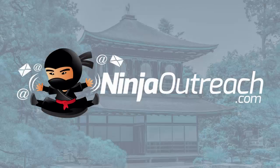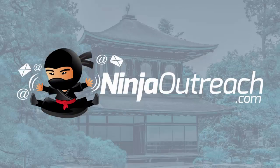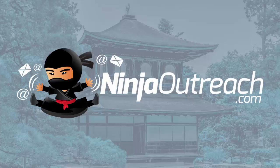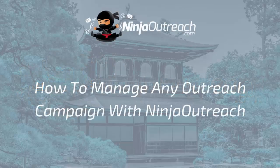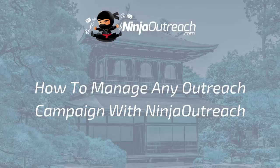Welcome to Ninja Outreach, the all-in-one blogger outreach software created for marketers. Today I'll show you how to manage any outreach campaign with Ninja Outreach.